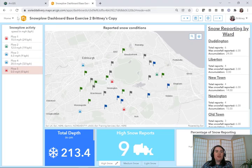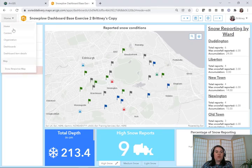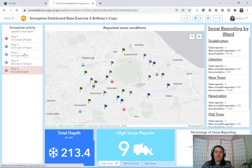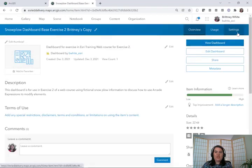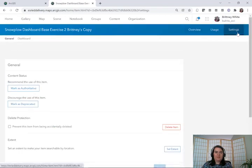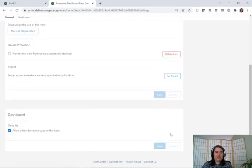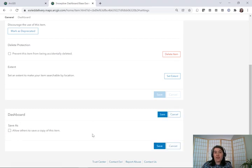To do this, go to the item details, then go to the Settings tab and scroll down to the option for "Save As" and uncheck the option to allow others to make a copy of the item.